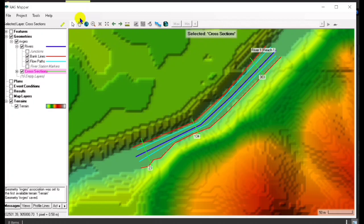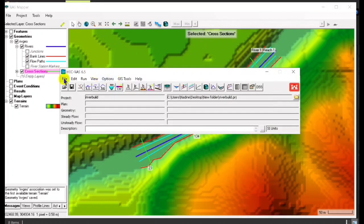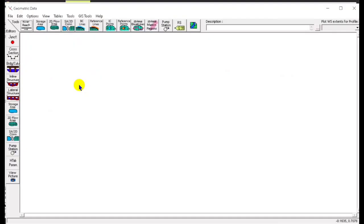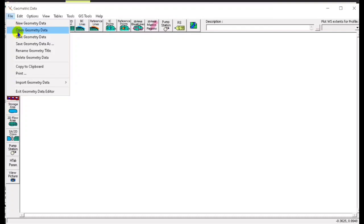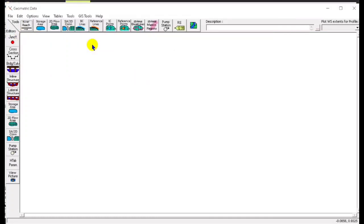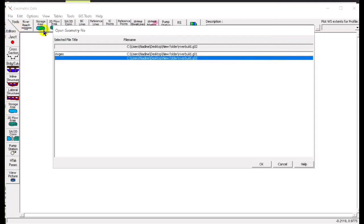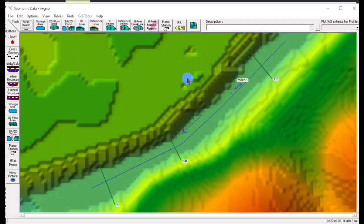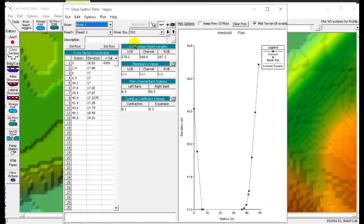Now we go to the Geometric Data Editor, click Edit Geometric Data, and load our geometries. This is the one we created. Then we go to the river and input the n and k values. After this, we input first the n values of the three cross sections.